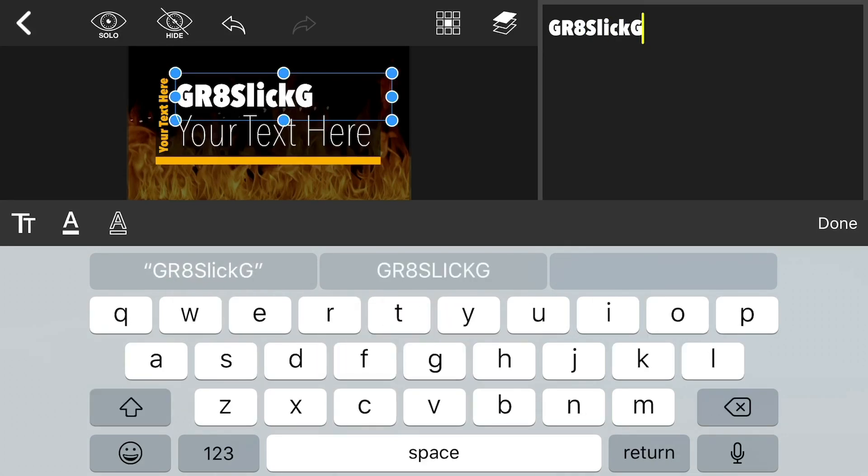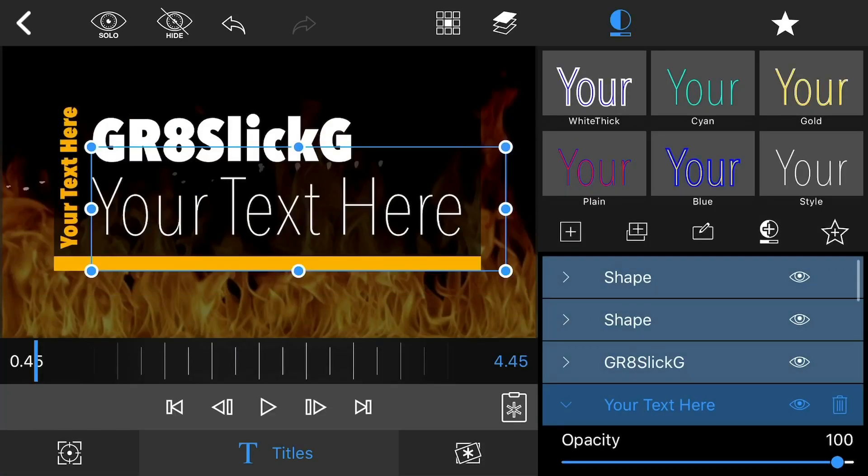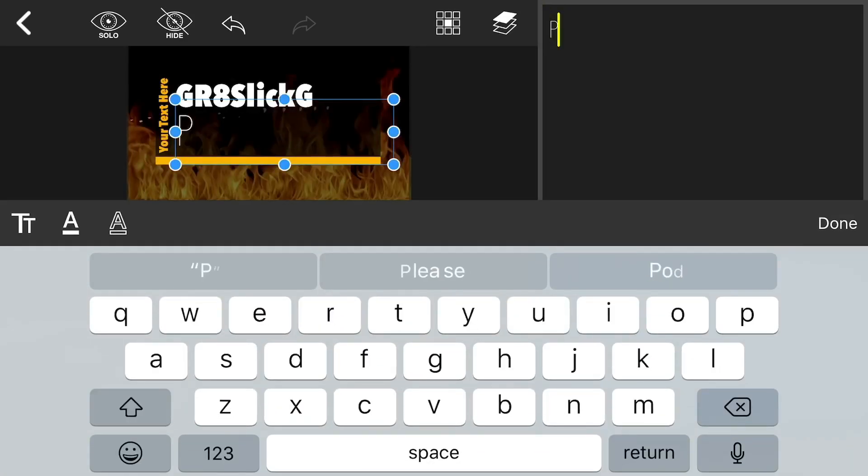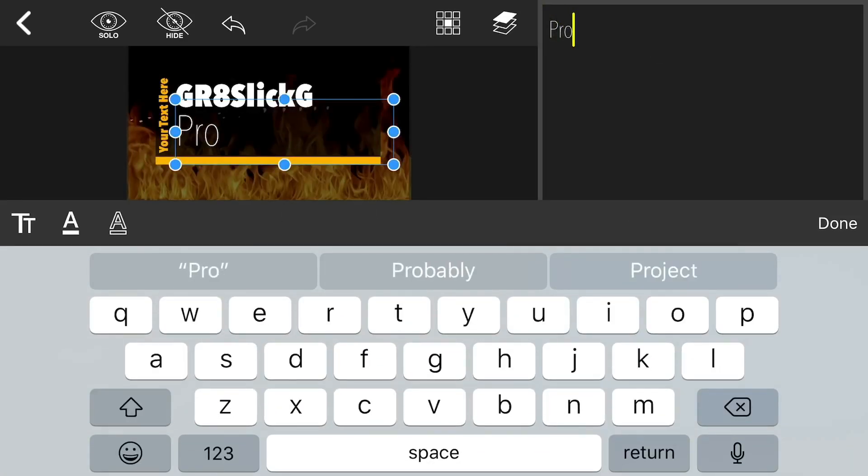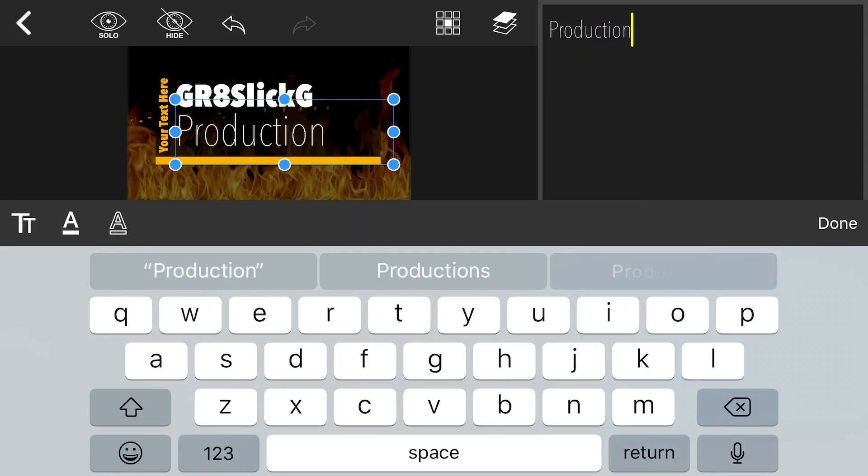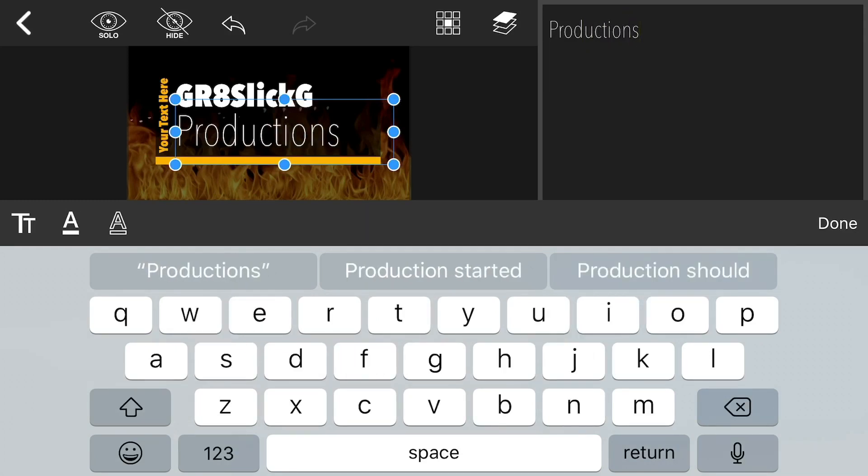So in this case for demonstration I'm just going to type 'Great Slick G Productions'